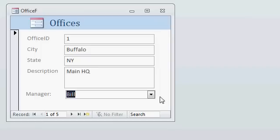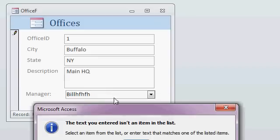There's a million steps you had to go through, or you could use some advanced programming with something called an on not in list event, which I've got a separate tip video showing how to do that for Access 2003. When someone types in a value that's not on this list, they get an error message.